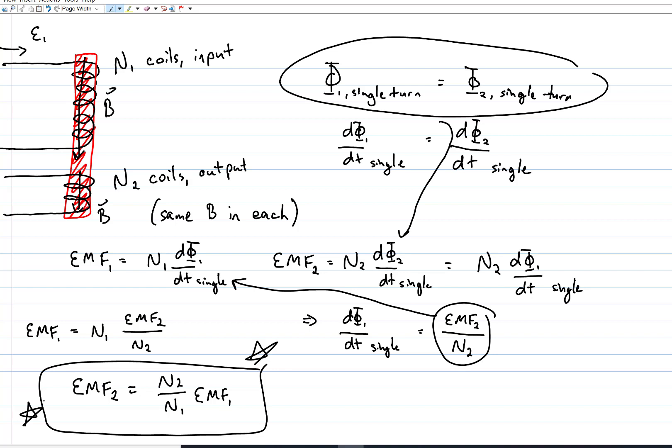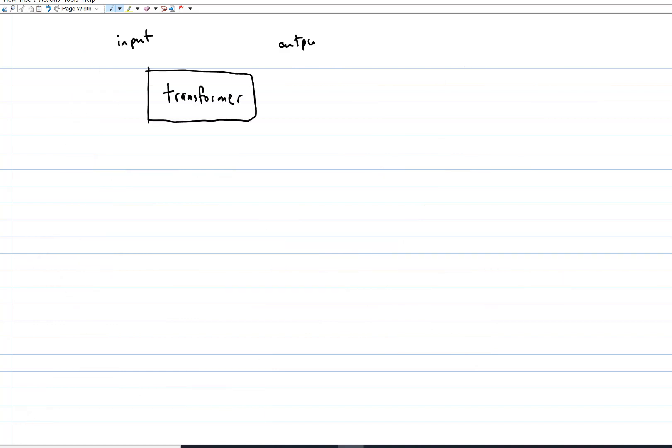First, though, note that all of that only worked because we're using AC. A transformer depends on there being a time-varying flux in these coils, which requires a time-varying current. If you were to hook a transformer up to a DC source, like a battery, you'd get a whole lot of nothing.